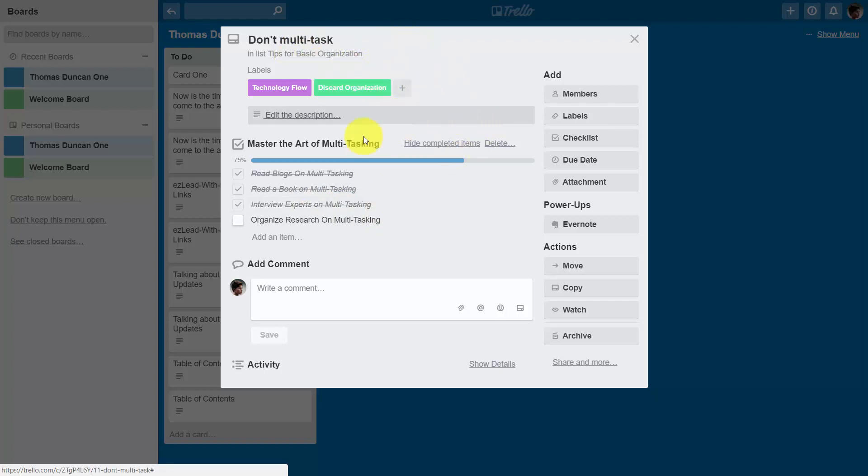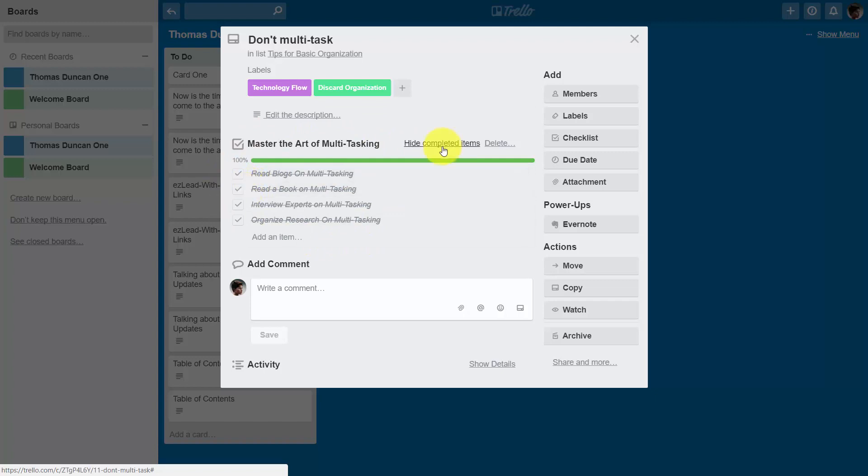We're going to continue to check off the boxes and now our box is fully complete. What we can do then is we can either hide the completed items or delete the entire checklist.